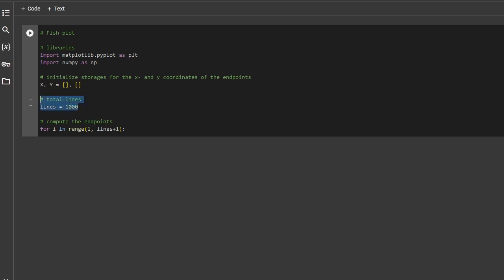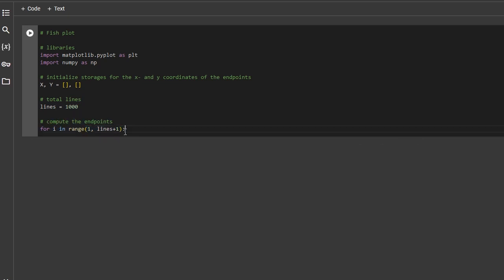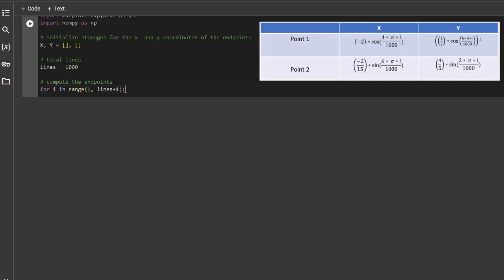We would like to generate a thousand lines and therefore we need a for loop with a thousand steps. Let's now just implement the formulas.